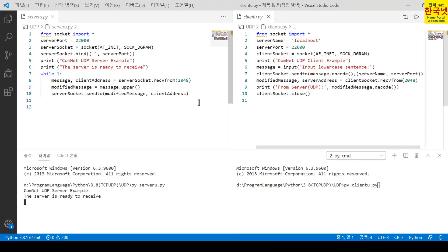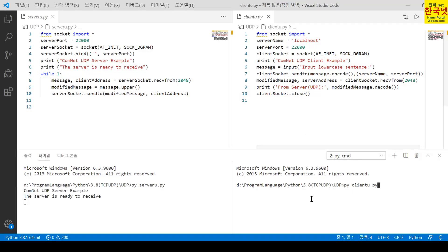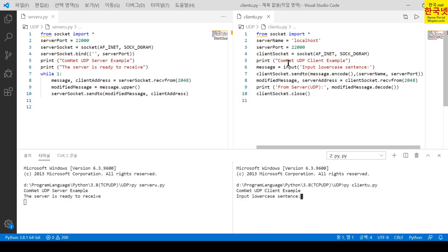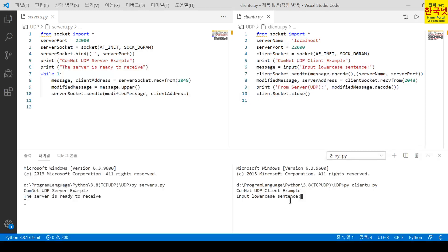I'll enlarge this terminal. Here is the client terminal. I run the UDP client program using py client_UDP.py and execute it. You can see 'Computer Network UDP Client Example' printed as output. The next message says 'Input lowercase sentence,' indicating it is ready to receive input from the user.